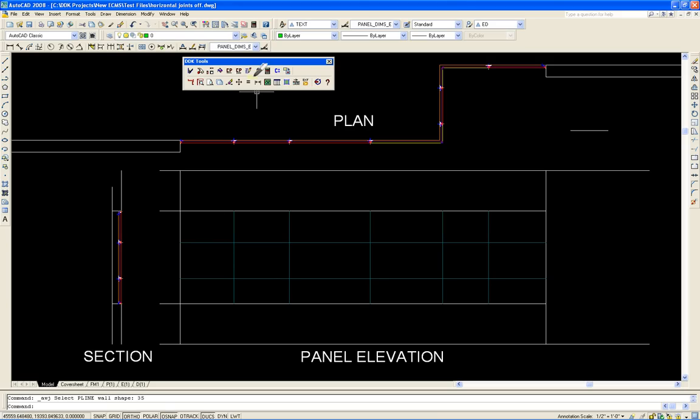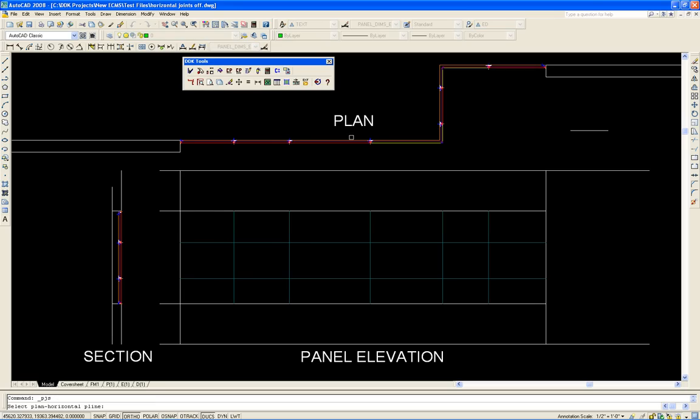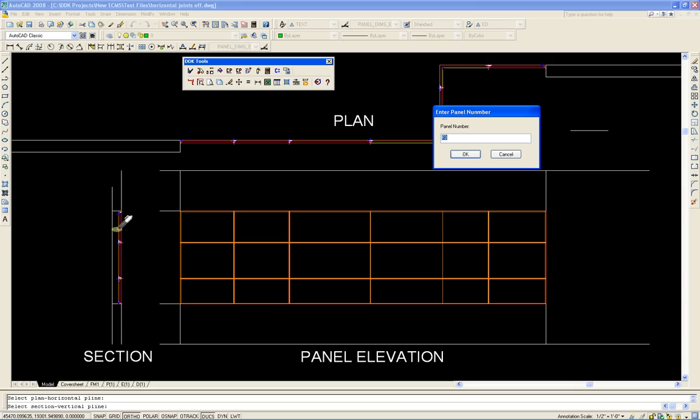Now it's time to generate the elevation view of the panels and that's done through this project sides utility. First you select the plan then you select the section and as you can see the Automatic Grid Locates is located and we'll start with panel number F1.